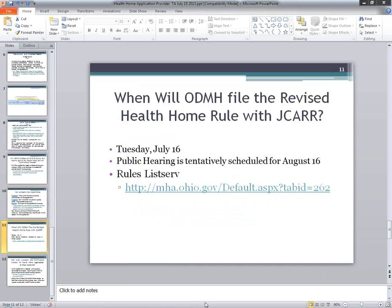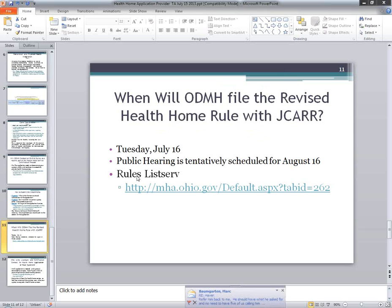That is the last slide we have. A follow-up question was just received: one provider was wondering if the integrated care agreement needs to be with an organization like an FQHC, or does it have to include each individual primary care physician at that agency?